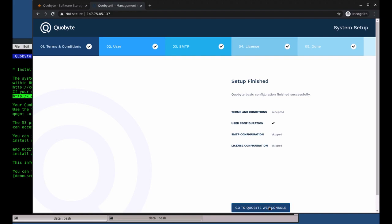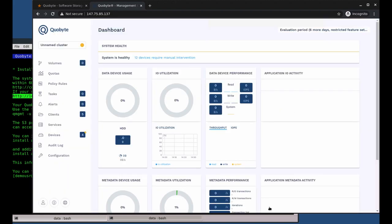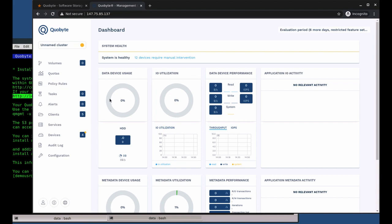The setup is complete and we can now go to the web console dashboard. The system tells us that devices need our attention.